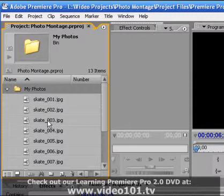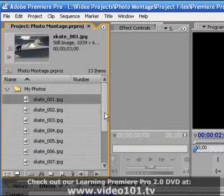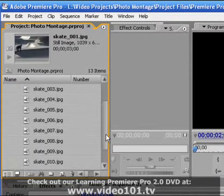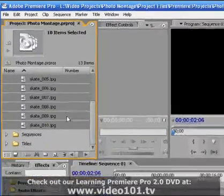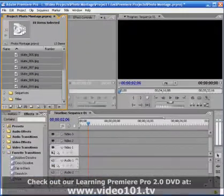I'm now just going to go ahead and select the first photograph just like I did before and then press Shift and select the last one so all of the images are selected.